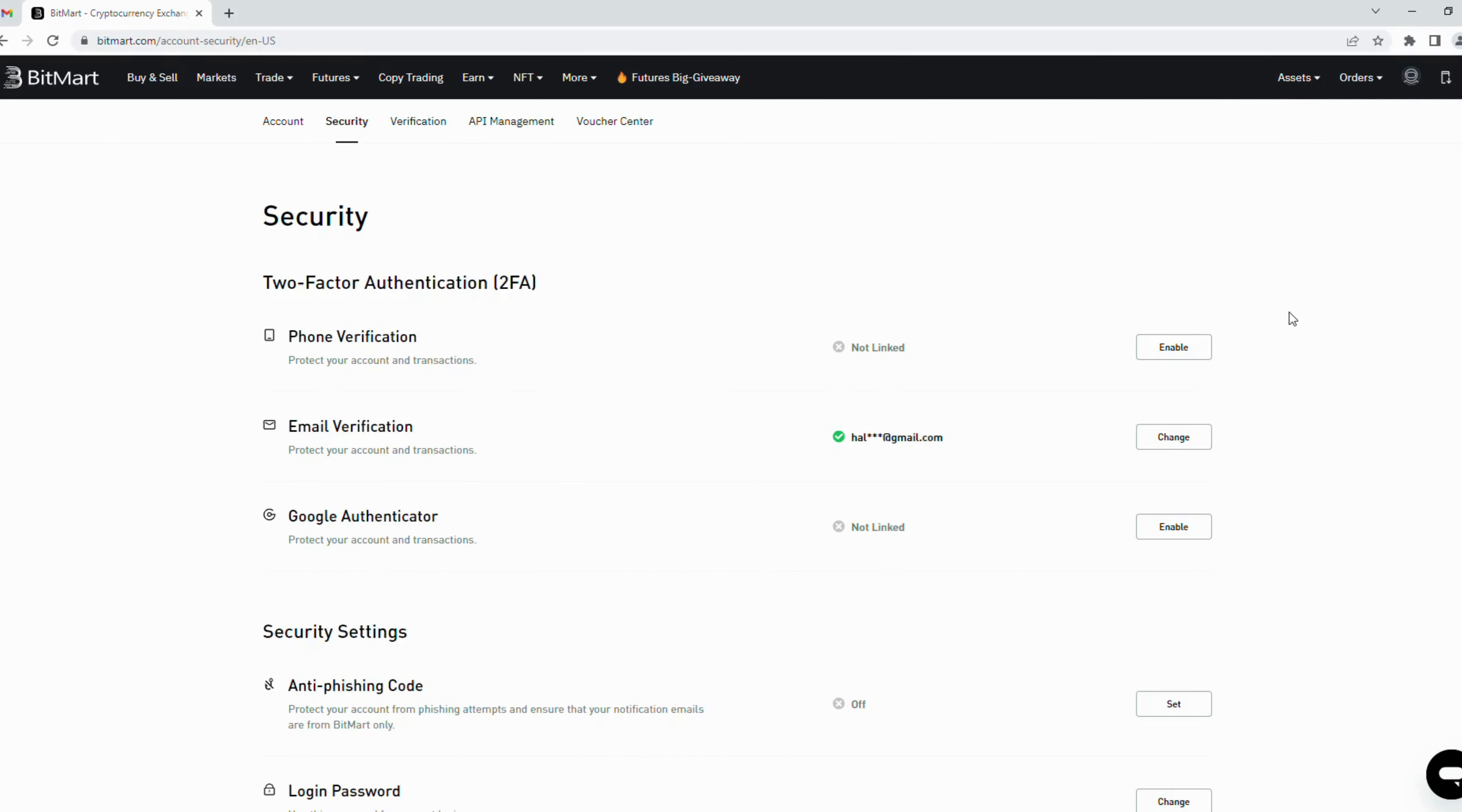In the security part, you should link your phone number to verify and link Google Authenticator as well. It will protect your account and transactions.